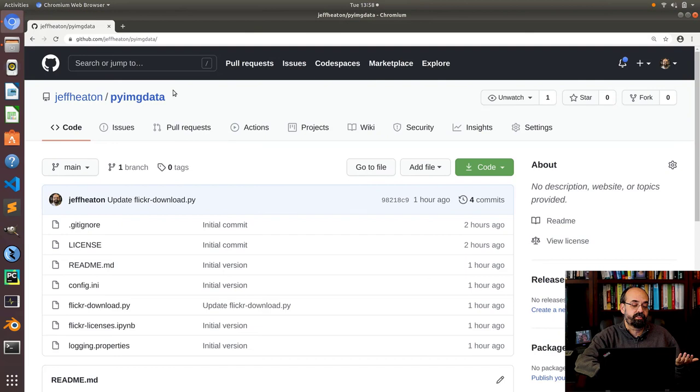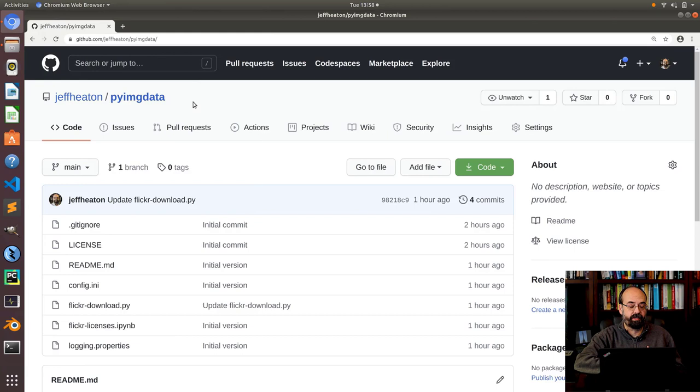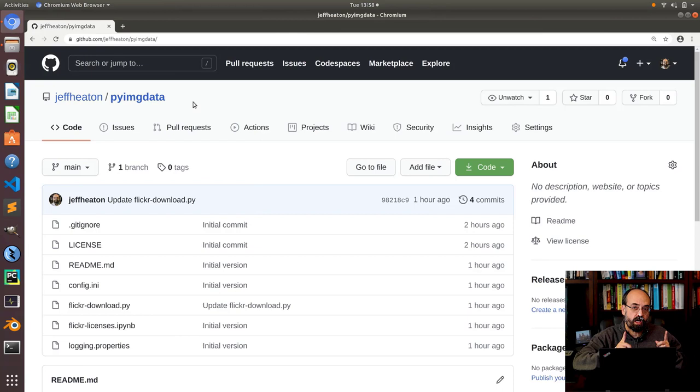Okay, so here we are at my GitHub repository, PyImageData. This is a small project that I put together. I might develop it into a full-blown package at some point and put it up on PyPI, but for now it's just a couple of scripts that you use directly. Now this video is going to have two parts.